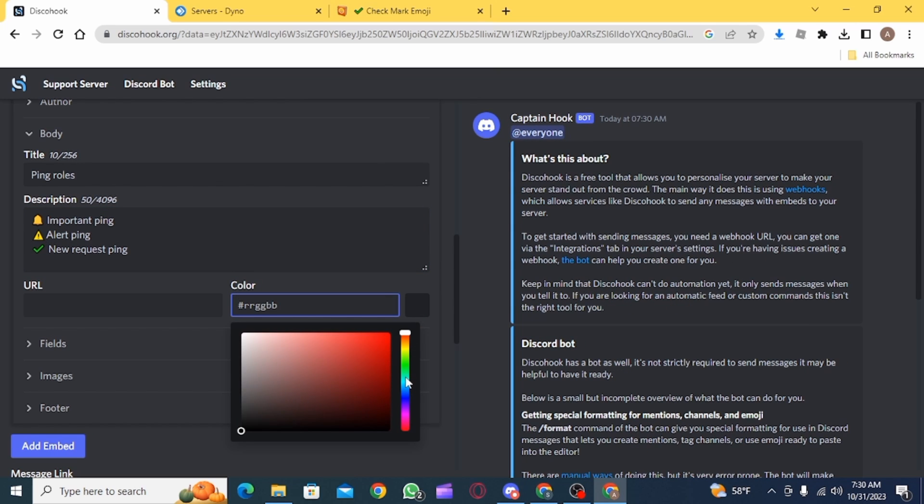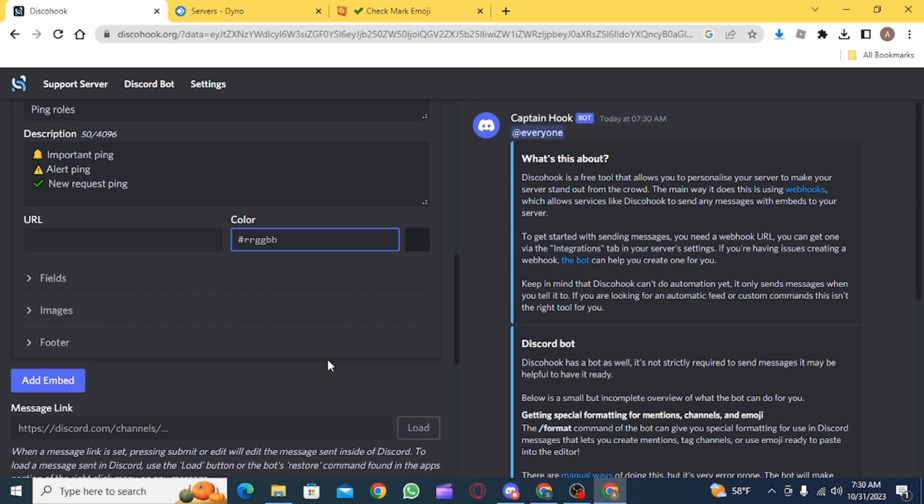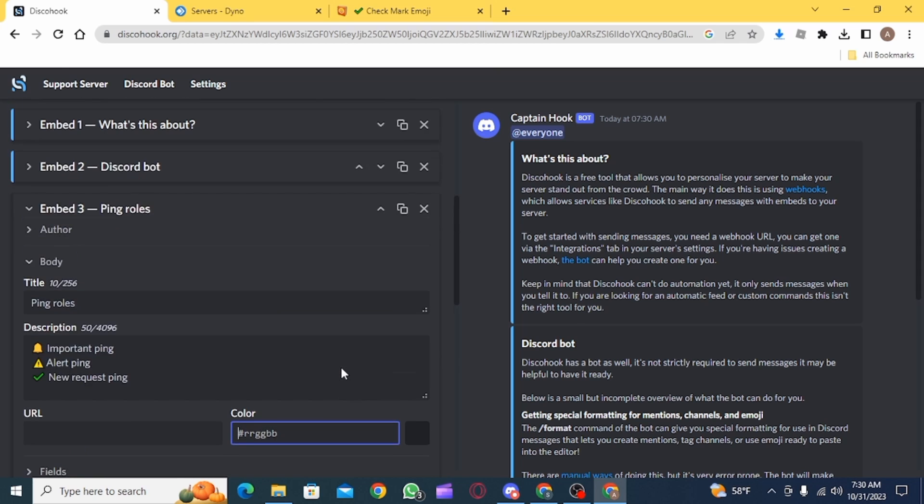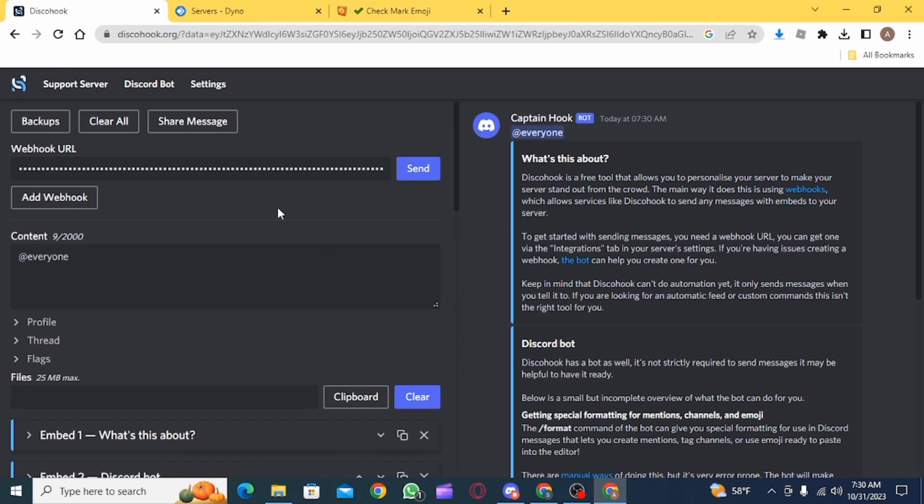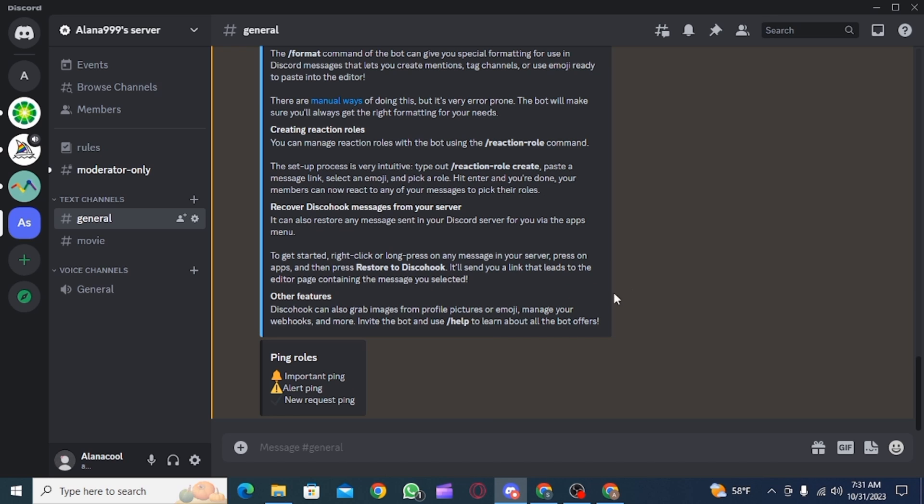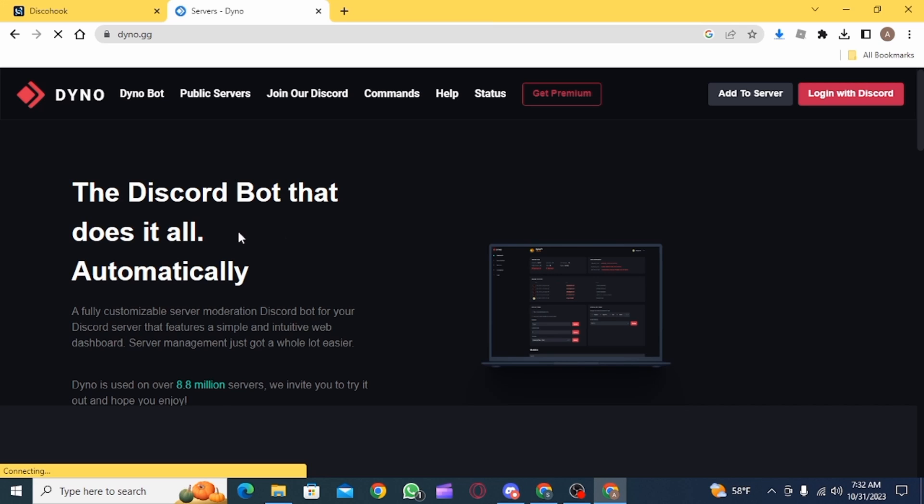After this you can select a color. I'm going to select green. Then scroll all the way up and then click on send. As you can see the message has been sent over here.